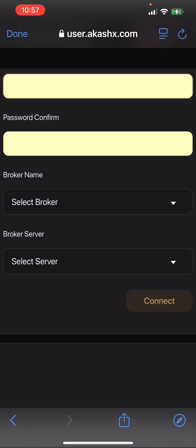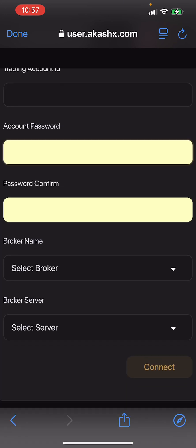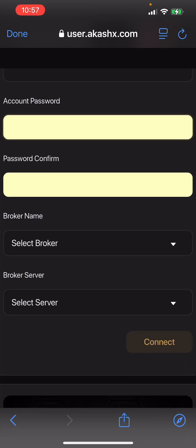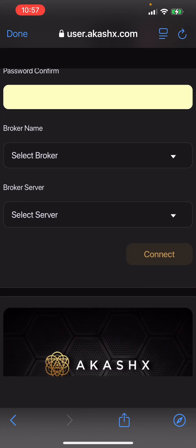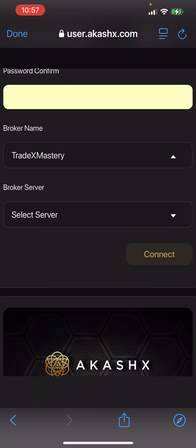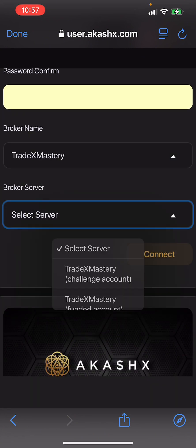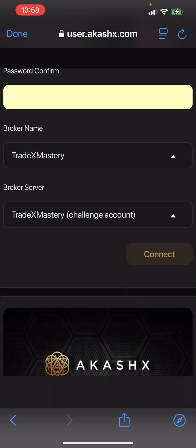Once you copy the password, come over here and paste it. The same password you entered here is the same one you enter on this tool. Then come down to Broker Name and select Trade X Mastery.